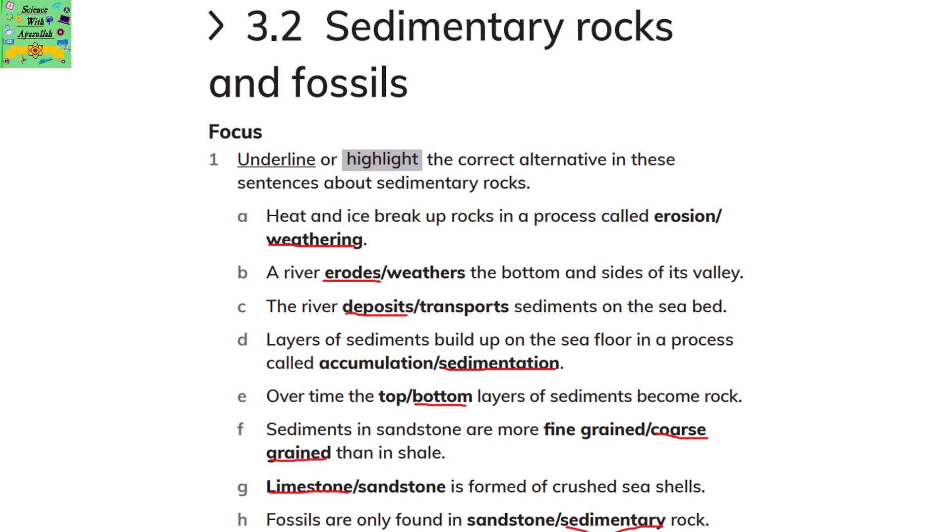Over time, the bottom layers of sediments become rock. Sediments in sandstone are more coarse-grained than in a shale. Limestone is formed of crushed seashells. Fossils are only found in sedimentary rock.